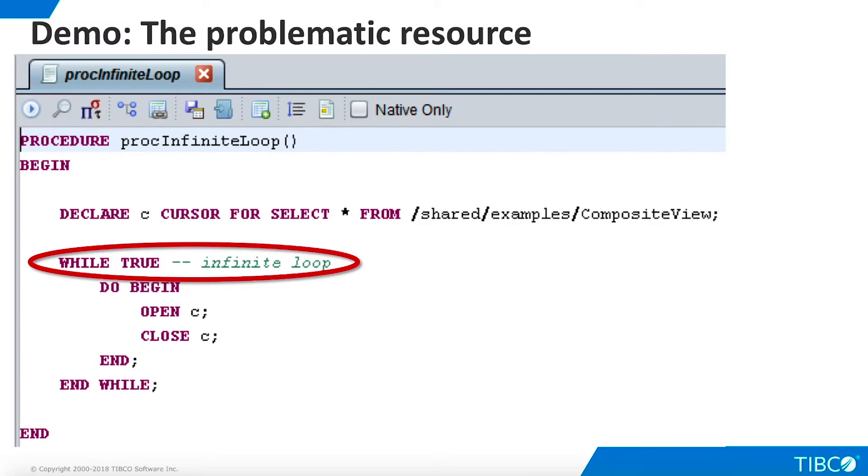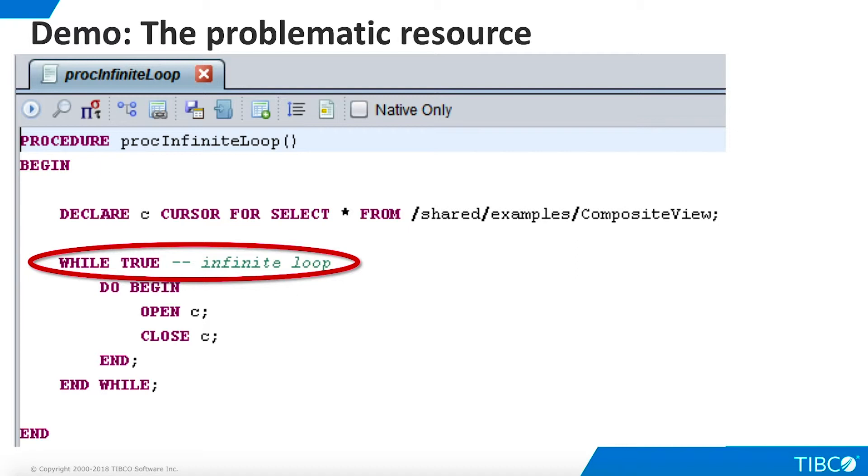We are ready to begin our demo. Here is the stored procedure we will use to simulate a rogue query. It contains an endless loop that opens and closes a cursor for a virtual view that is delivered with TDV as part of the examples folder in TDV Studio. Each opening and closing of the cursor will complete successfully as a child process in a short time, but the overall procedure will run until it is cancelled. We begin our demo by executing the procedure.